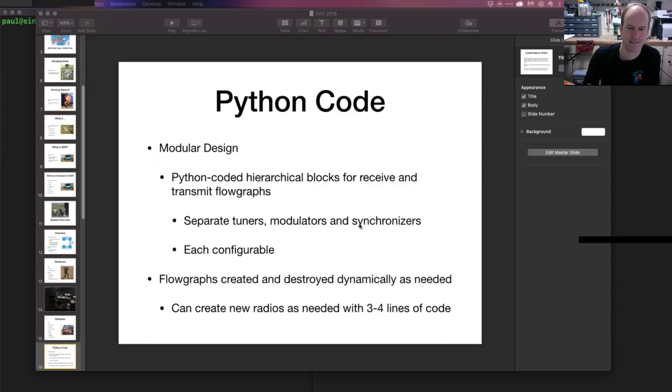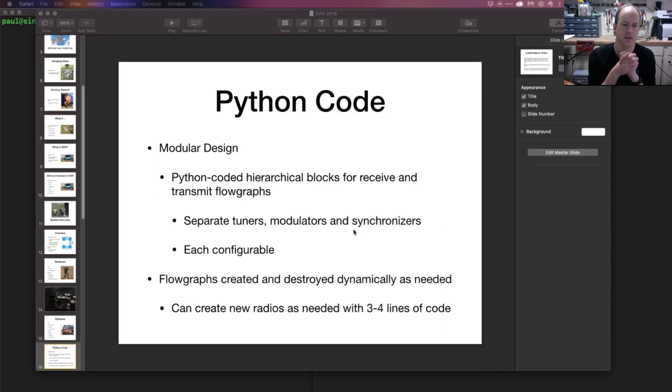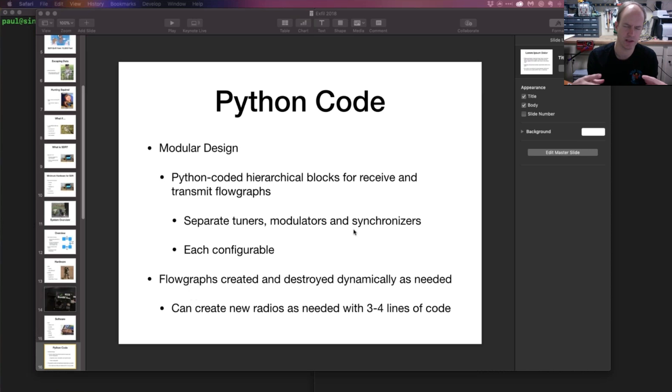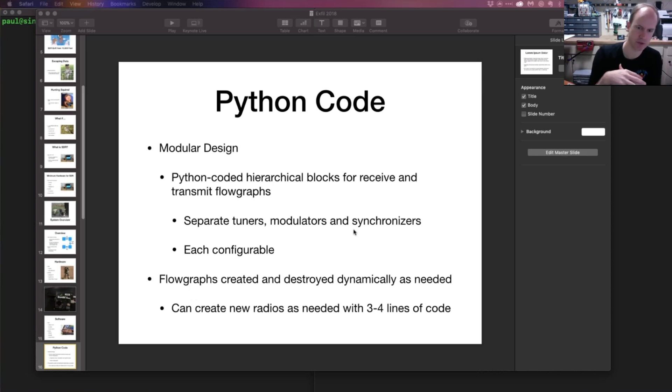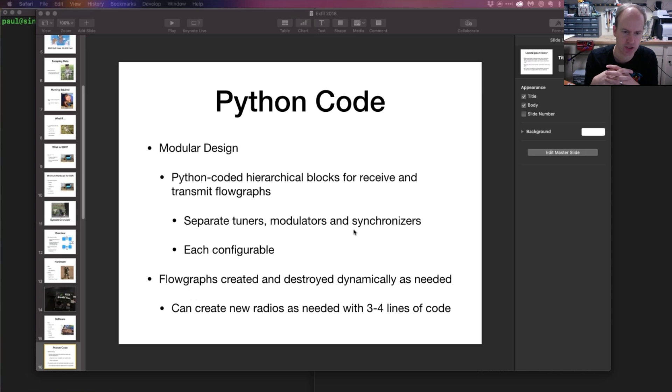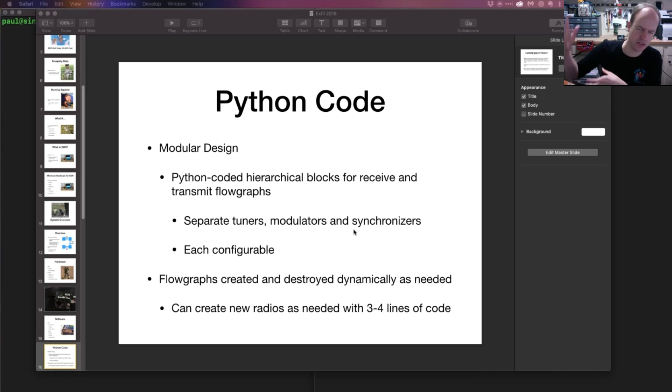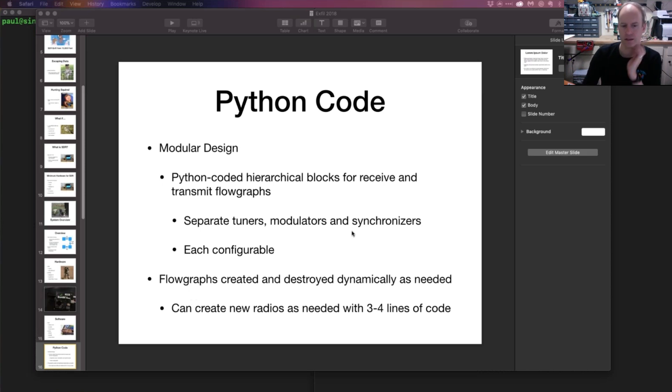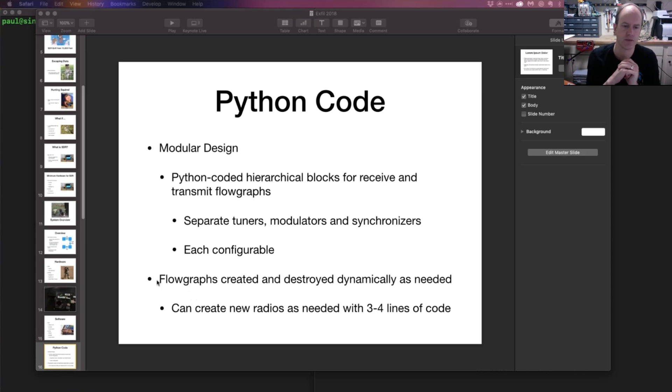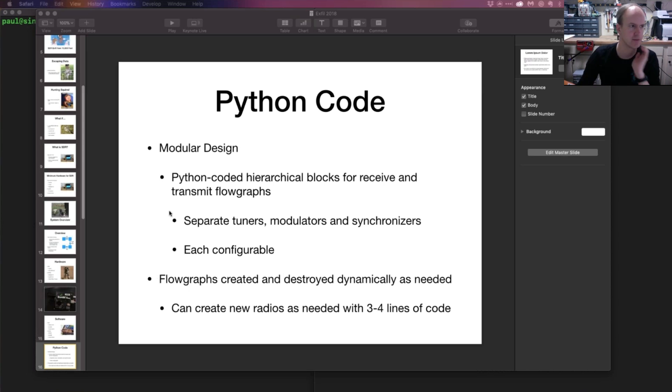The key point is that I tried to design the radio stack in a way that was well, kind of like a stack. The data flows up and down through various levels of abstraction, and each level of the stack was configurable insofar as it could be. This line here about the flow graphs being created and destroyed dynamically—